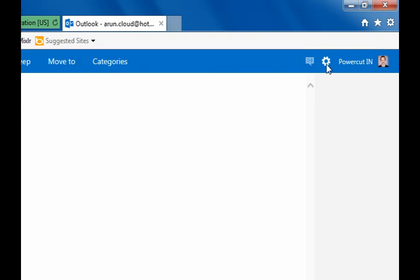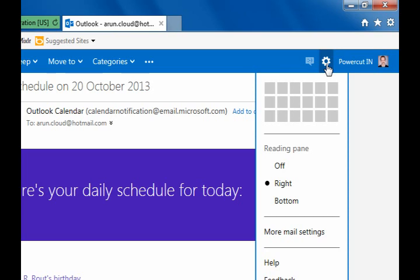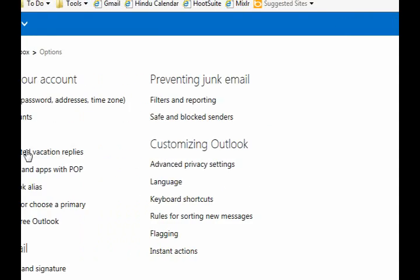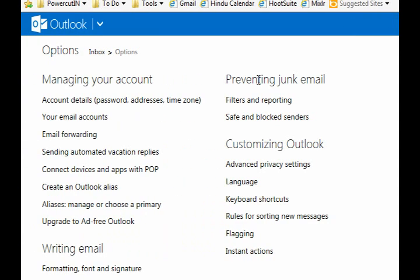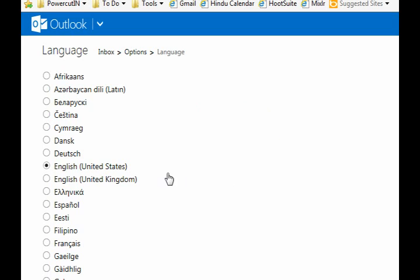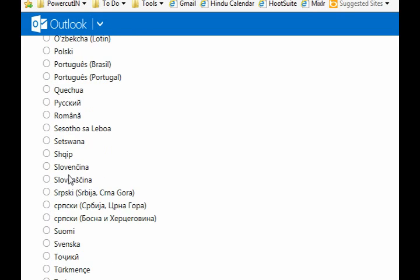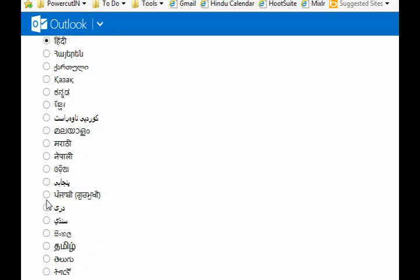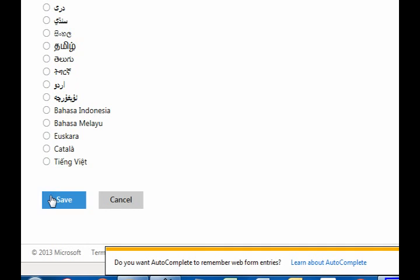To change the language, click your icon and select the option between the two horizontal bars. The Hotmail interface is now in Hindi.